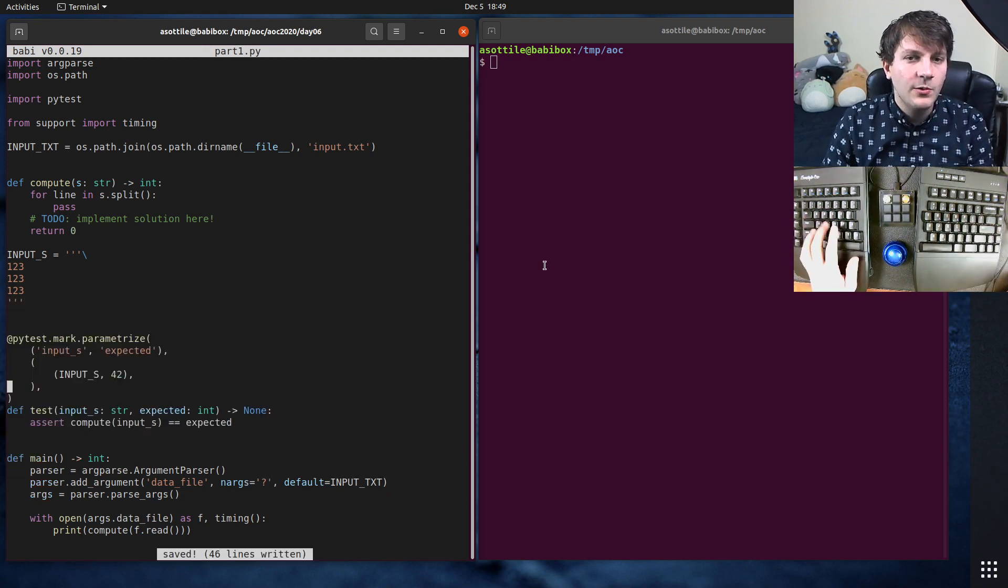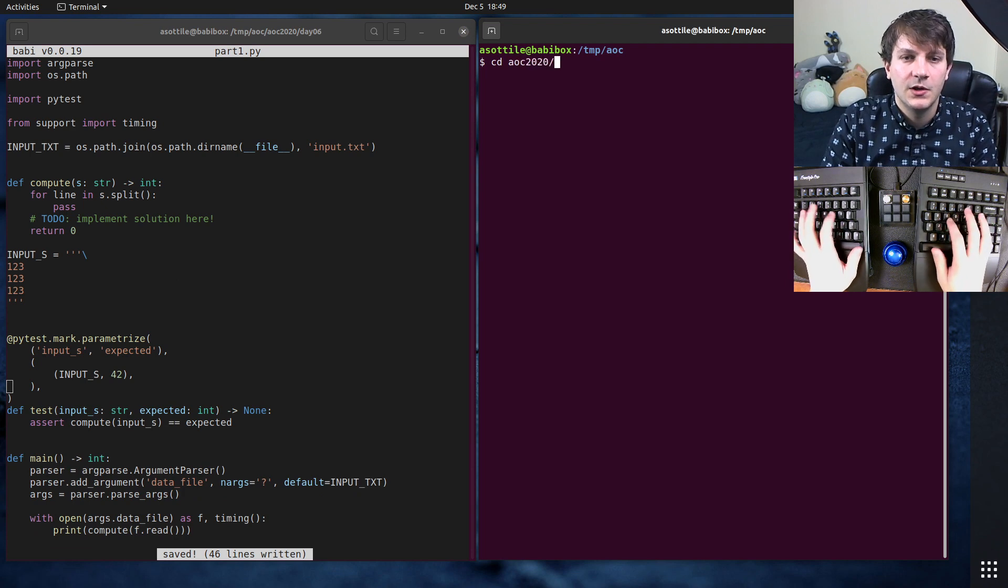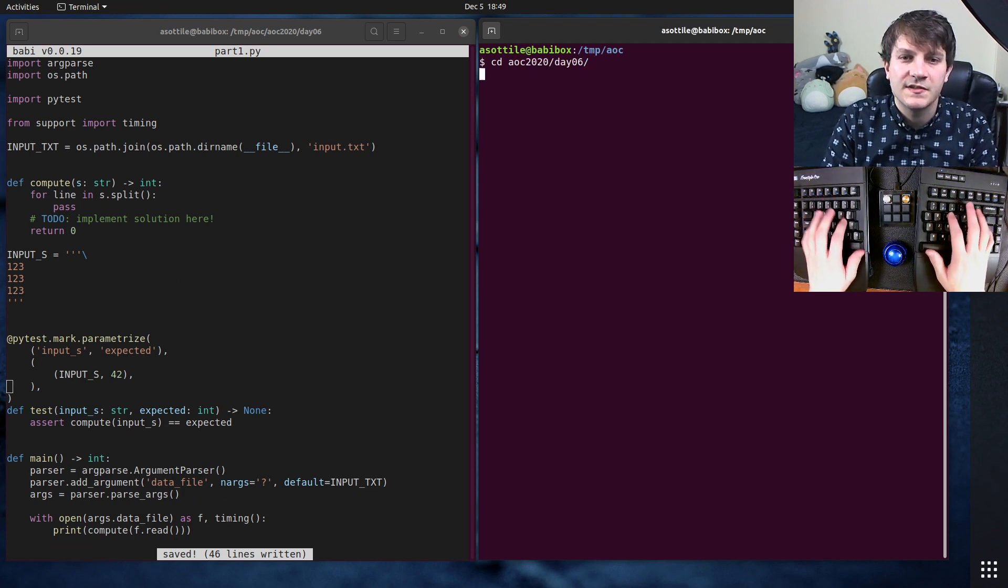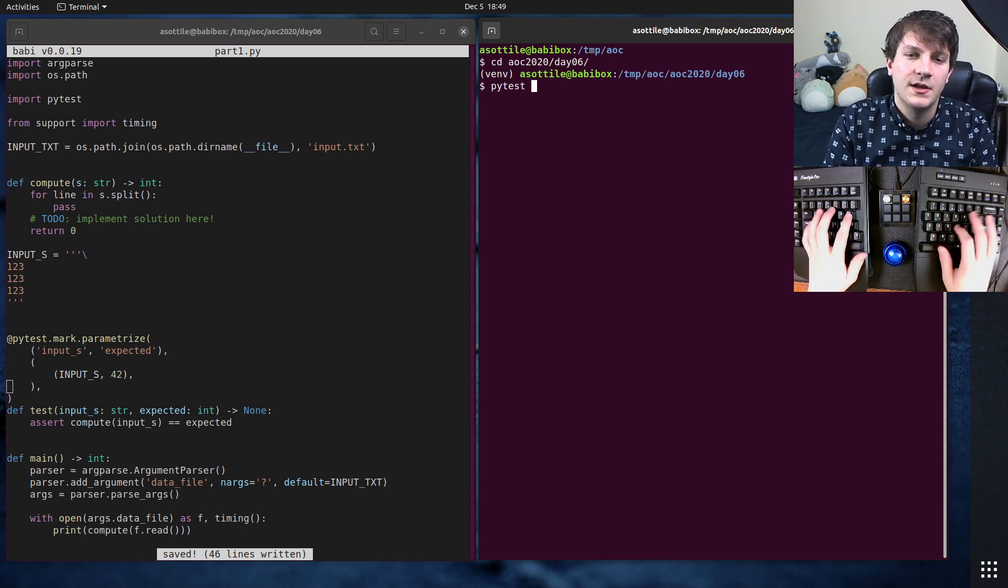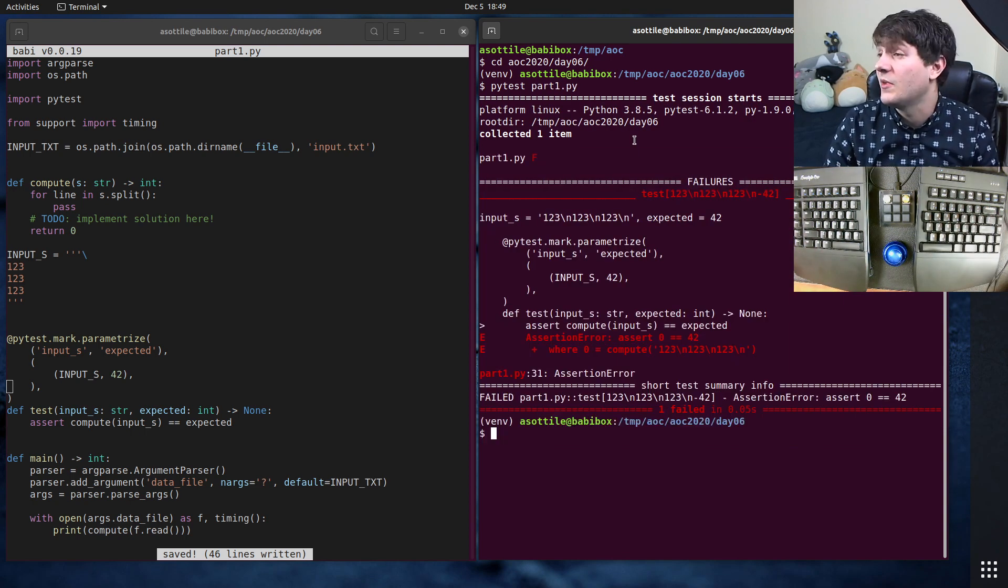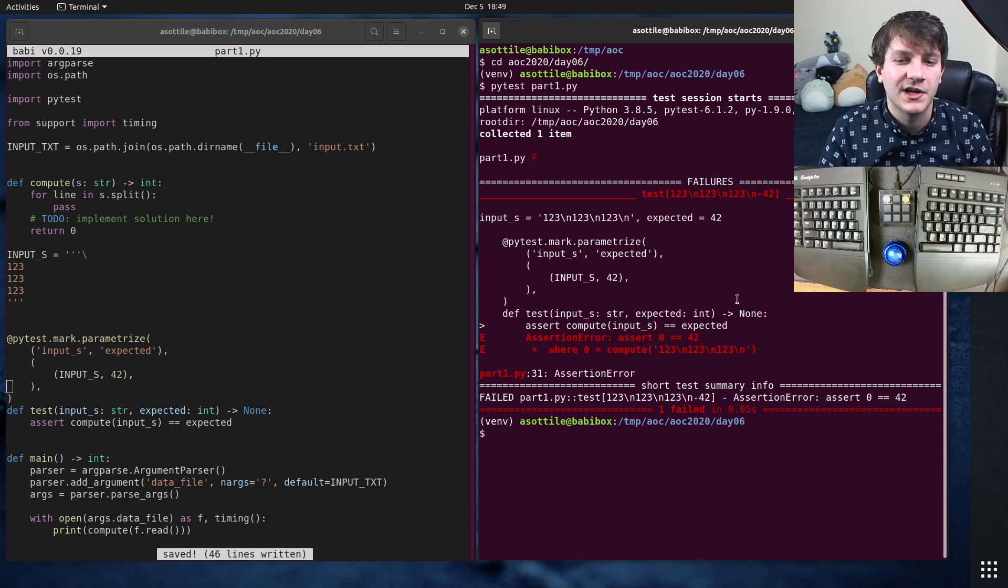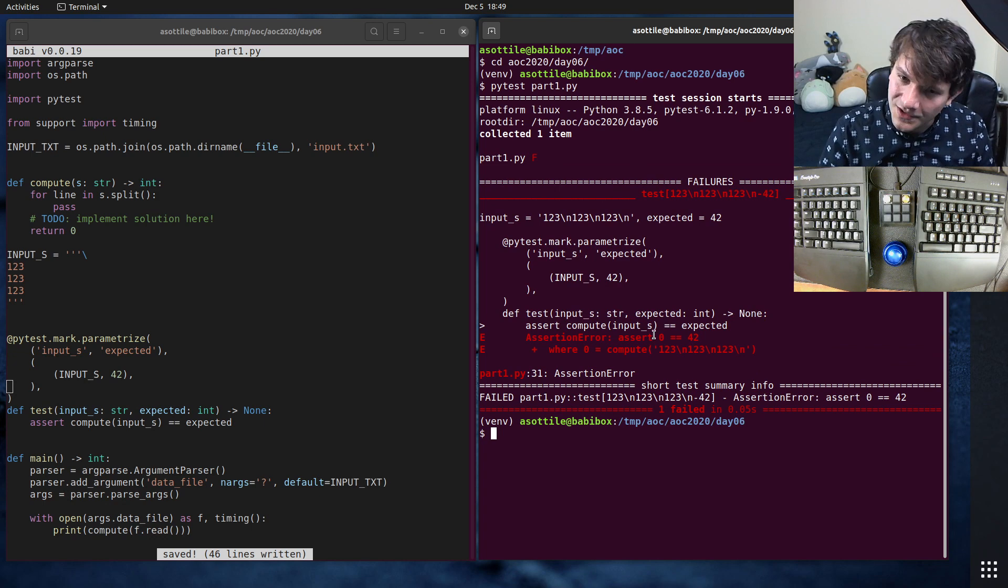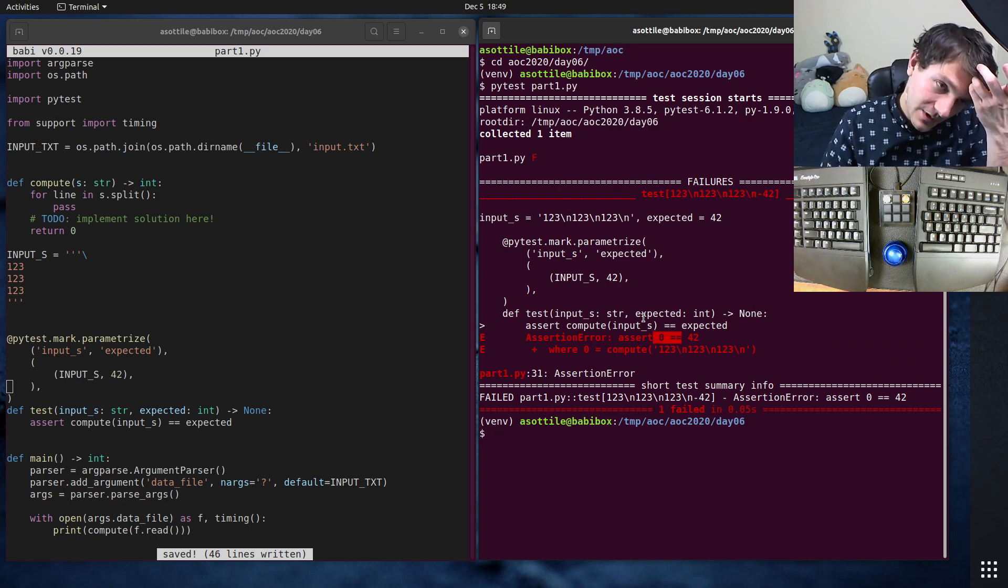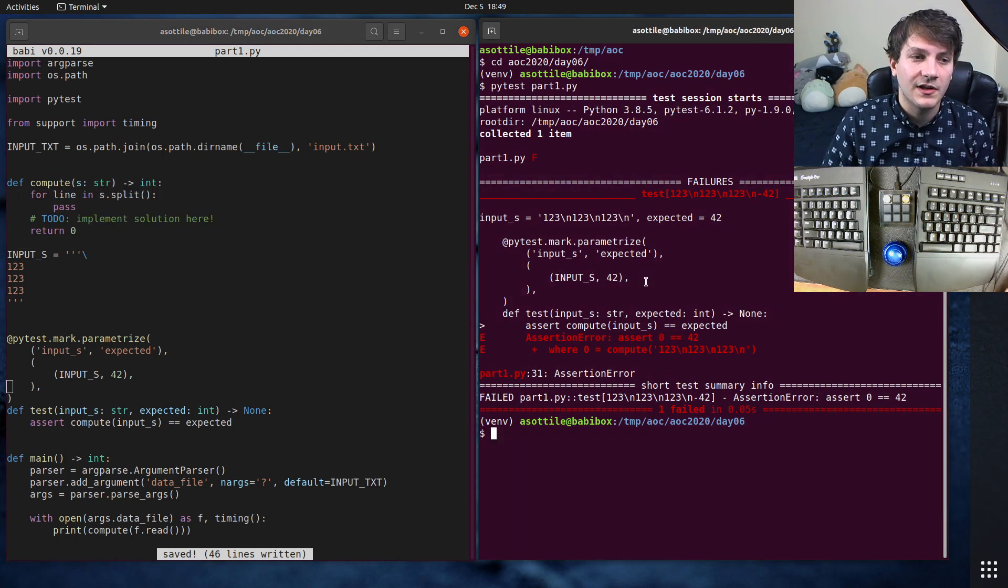That way, when I am in that directory, so say we went to day six, I can immediately start running pytest part1.py and it will validate my test case for me. So I can use this to iteratively work and work out the correct solution. So you can see it didn't work here because it expected the value 42 and I got zero. As I implement the problem, I fill these out here. And then finally, when I'm done, I will run the Python script.